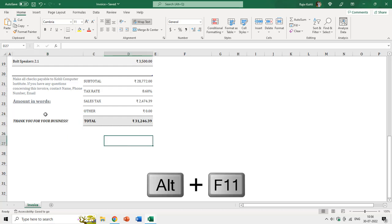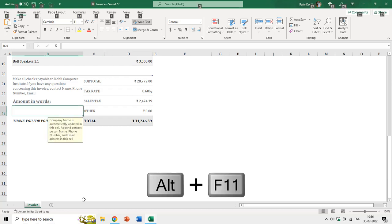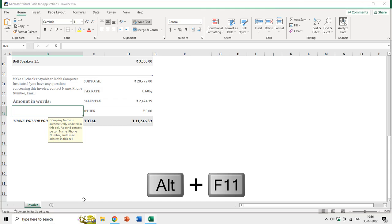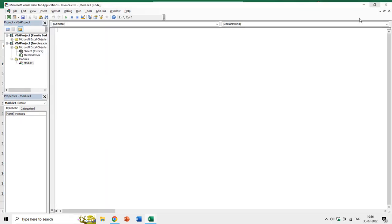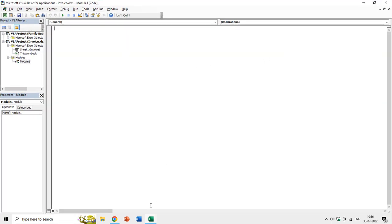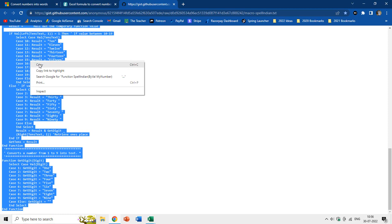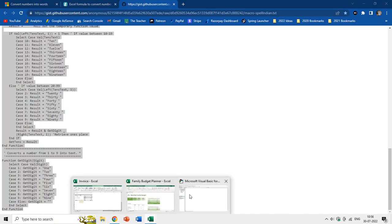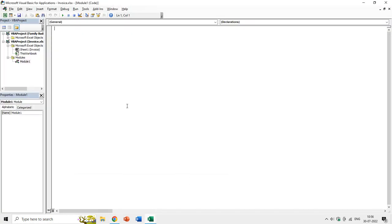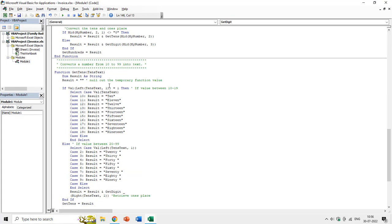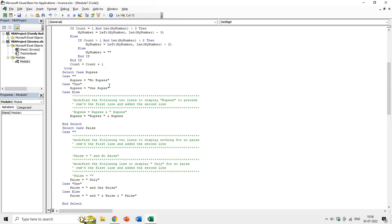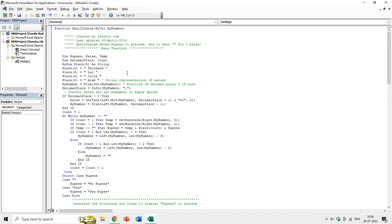I'll move back to Excel and in the invoice worksheet I want to display that value in words. I'll press Alt+F11 to open the VBA editor, click on the Insert menu, then choose Module, maximize this window, and now I will paste this entire code into the VBA module section by right-clicking and choosing Paste. This code has been modified specifically for Indian currency.